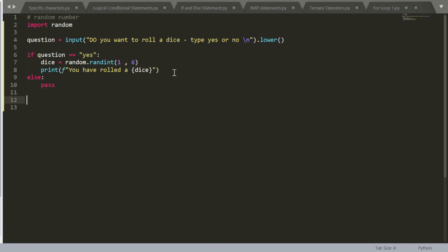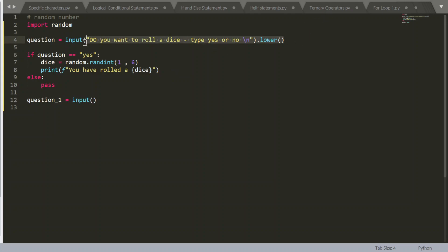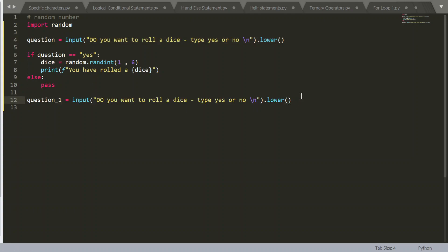So I'm going to say question underscore one, input, and let's just copy all of this. So do you want to roll a dice? Type yes or no. So now we're creating a while loop.